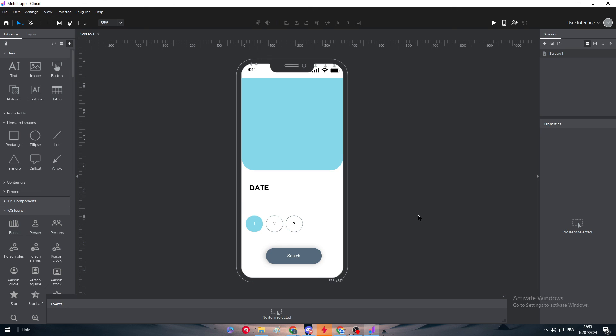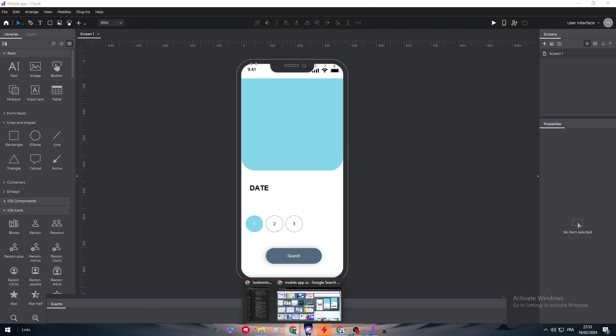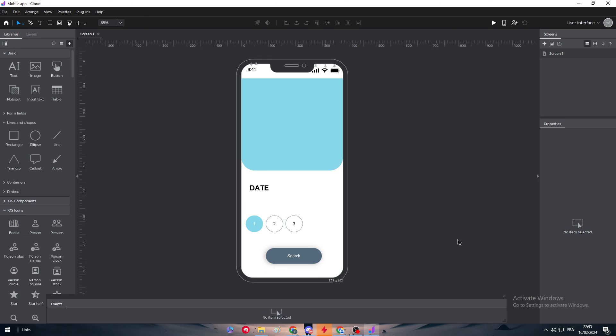So making an app design is pretty easy now with JustInMind. Now the only thing that you have to do is to complete it with the steps that I have already shown you, and your app or final results will be the same as this Google image. So yeah guys, that was it for today's video. Thank you a lot for watching and see you guys in the next tutorial.